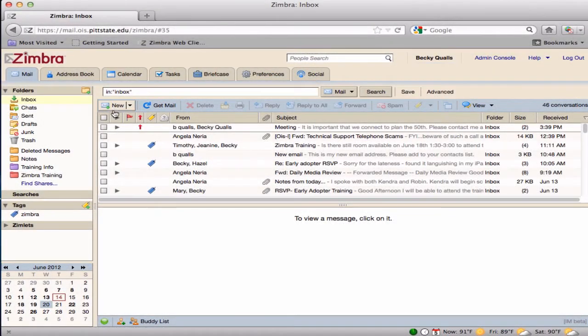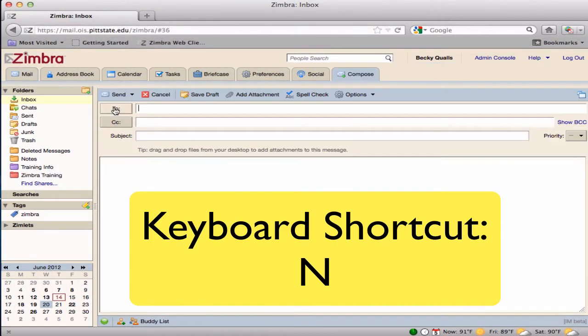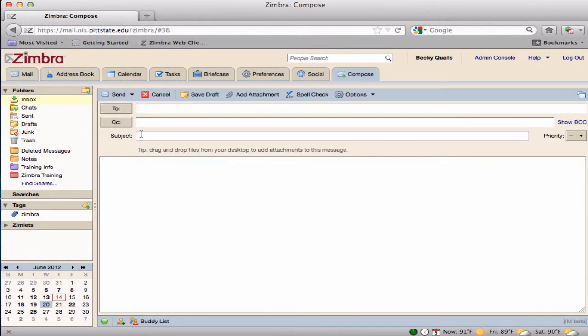To compose a new message, click on the New button on the toolbar. A new compose window appears.